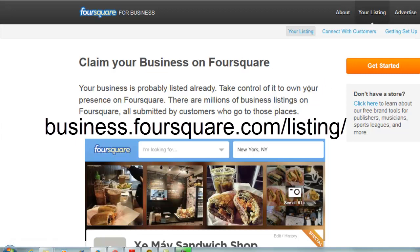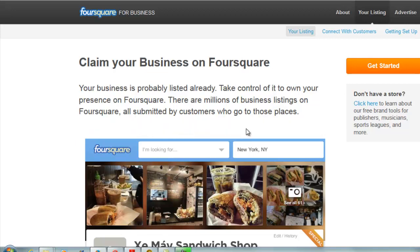That way you can have people checking in, offer prizes for being mayor, and all sorts of other wonderful things. It works best for entertainment-type establishments — whether you're in a pub, a restaurant, a cinema, bowling alley, whatever. So do it that way: business.foursquare.com/listing — and that's if you own the business and it's somewhere people can walk into, a physical premises that people can visit.